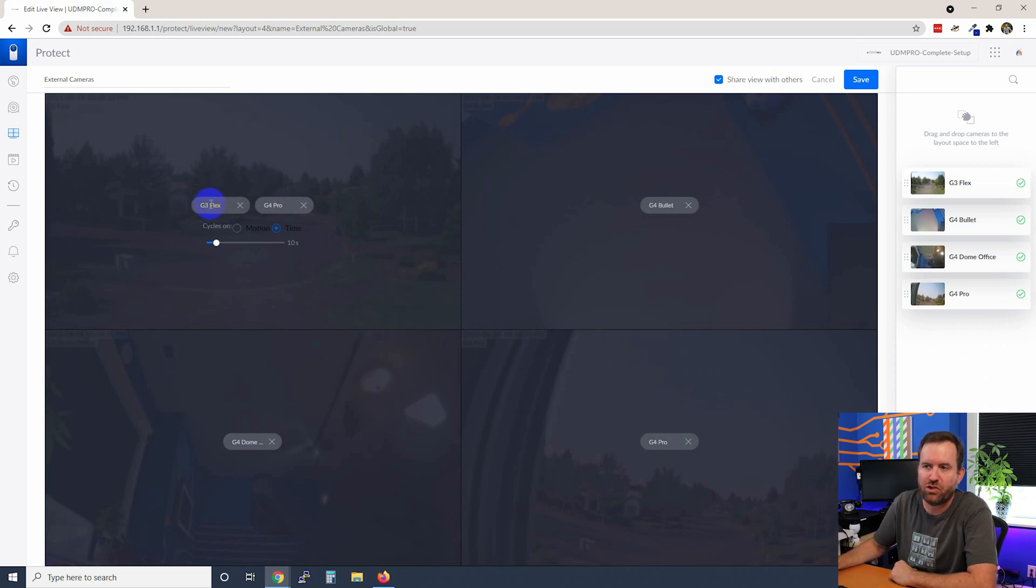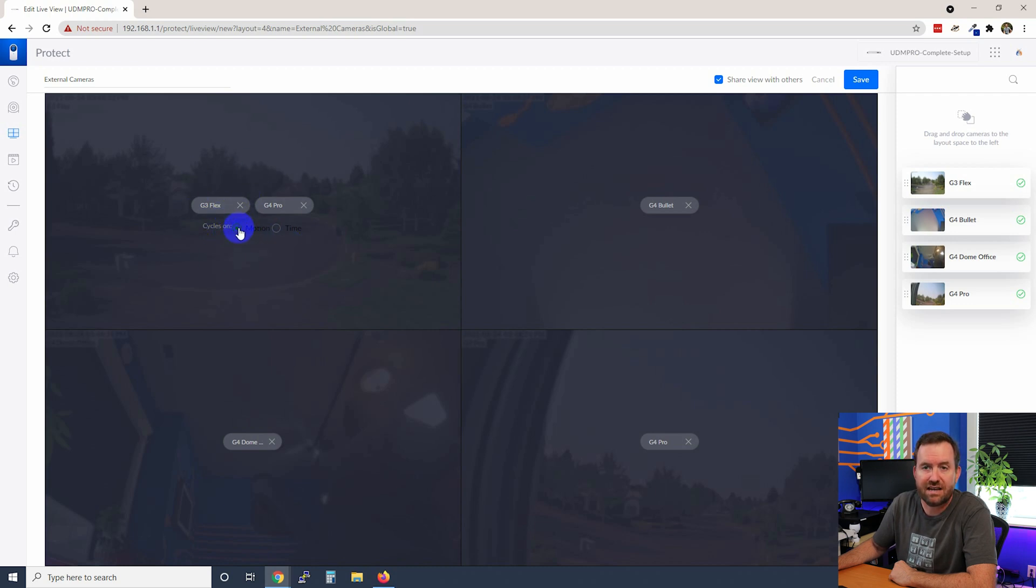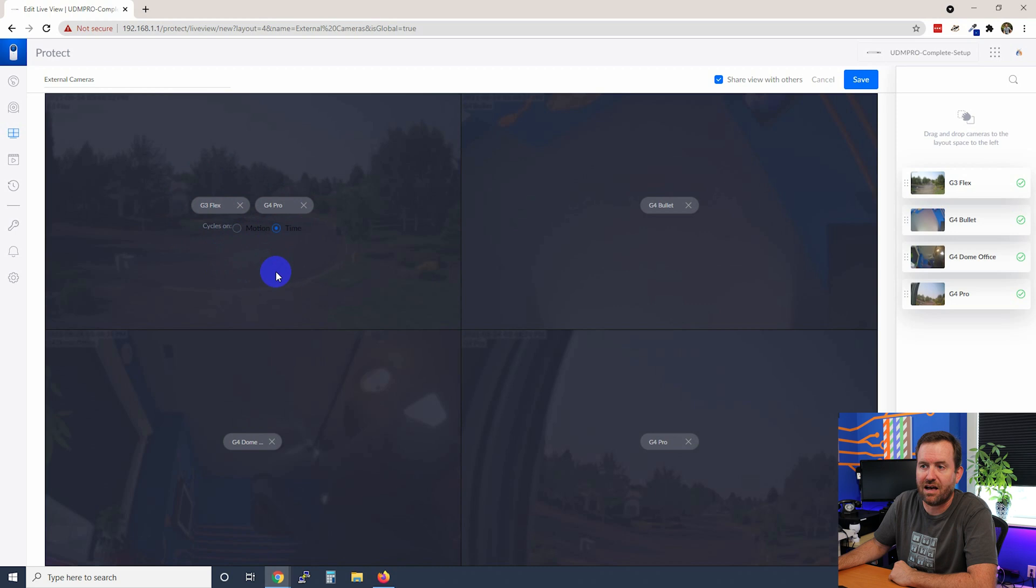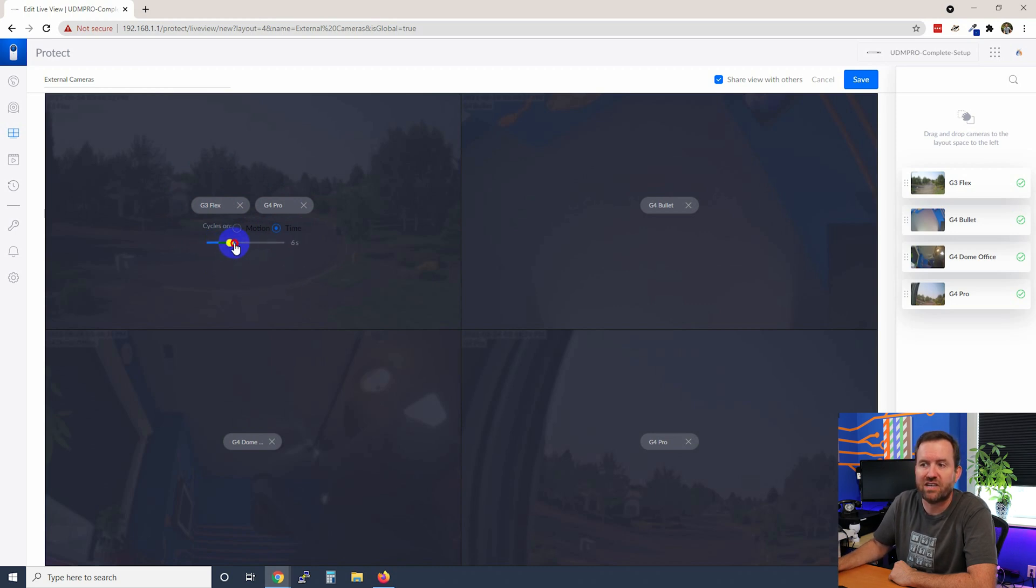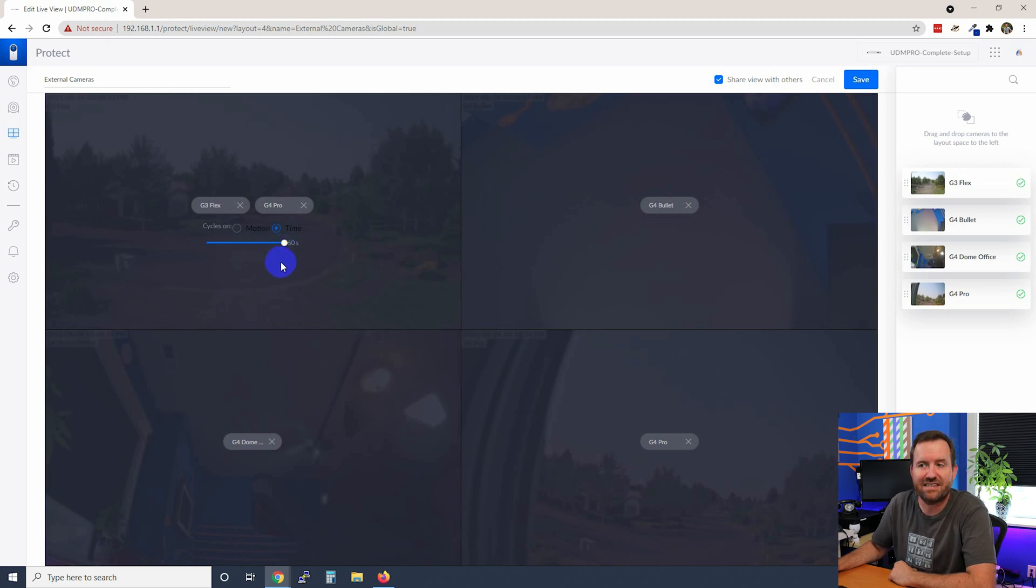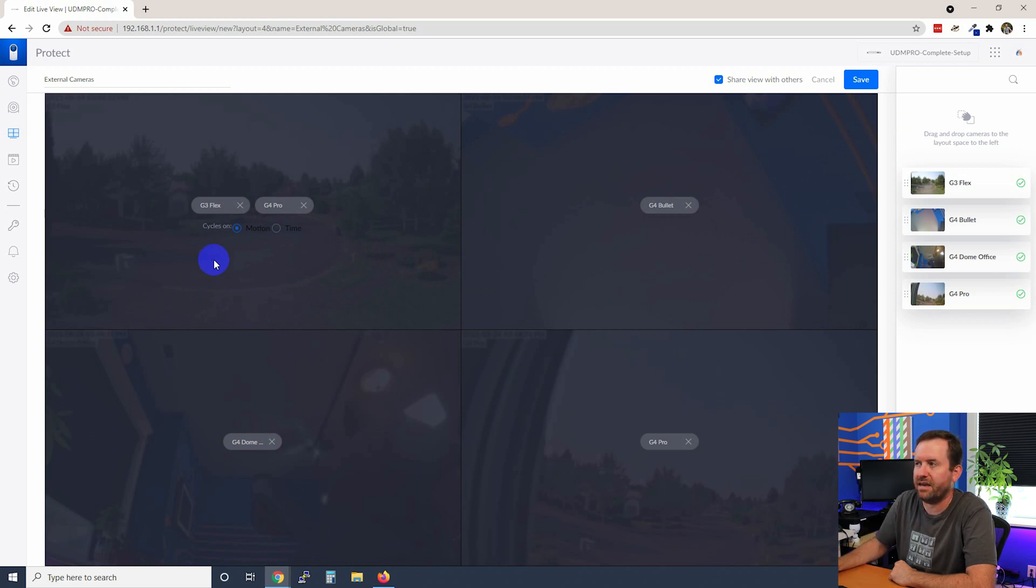So notice we put the G3 Flex and the G4 Pro in this upper left-hand box. Then we have the option, let's cycle the view to one or the other camera based on motion that's detected. So if a motion event happens, it's going to flip to whichever camera has that motion event, or we can just cycle on time. And when we cycle on time, we can choose how long between the minimum of six seconds and the maximum of, I think it's 60 seconds. So anywhere between six to 60 seconds. So in my case, I'm just going to set it to cycle on motion for this upper left-hand box and we're going to click save.